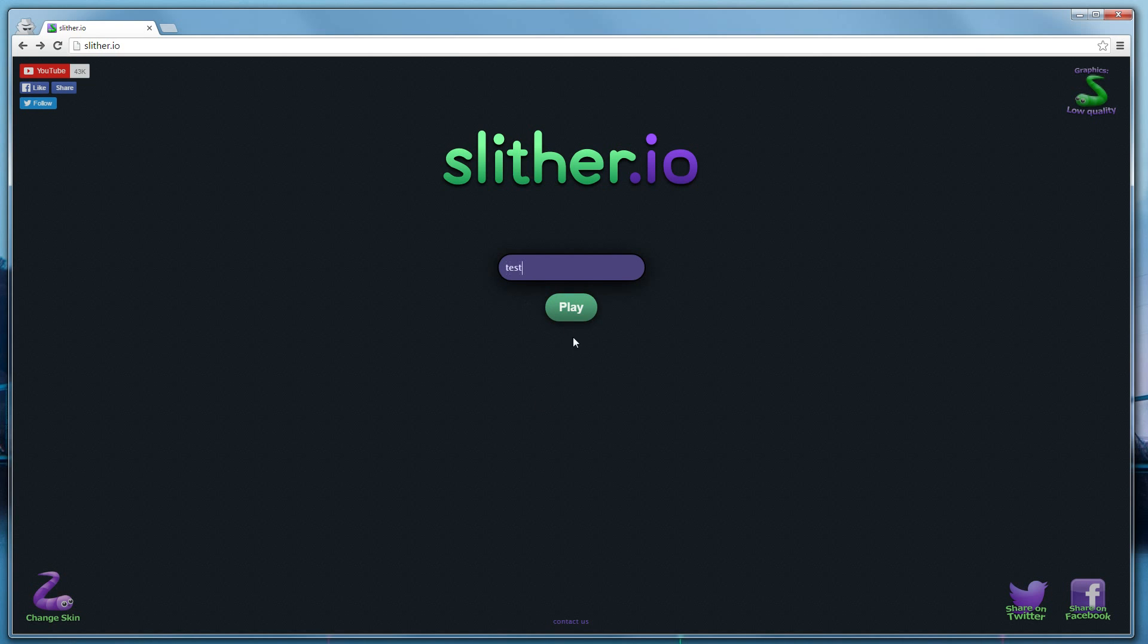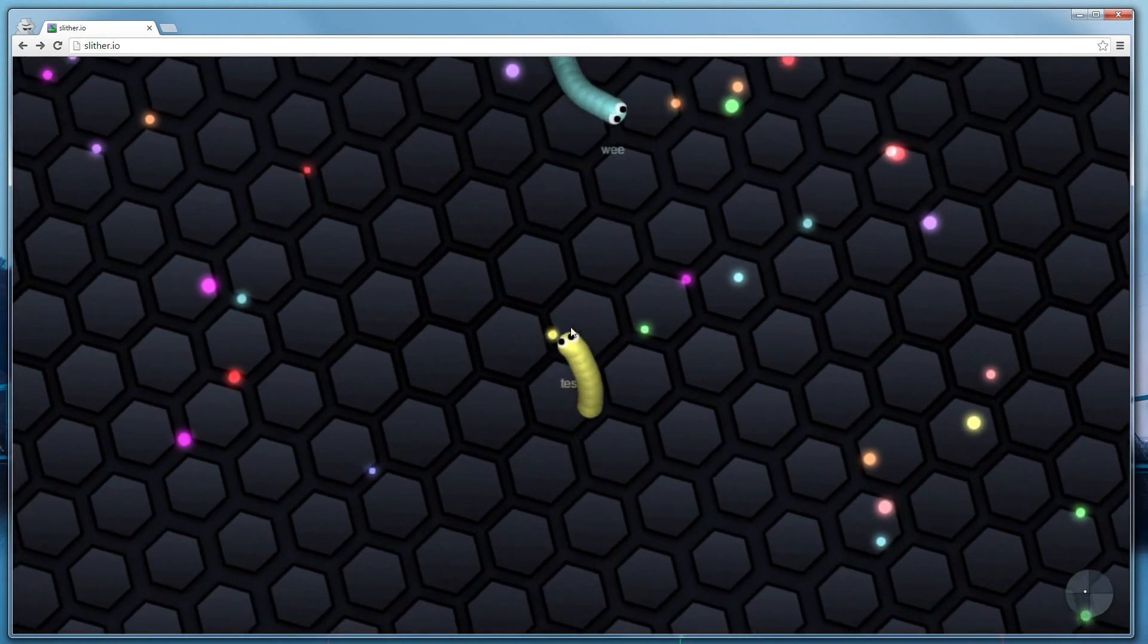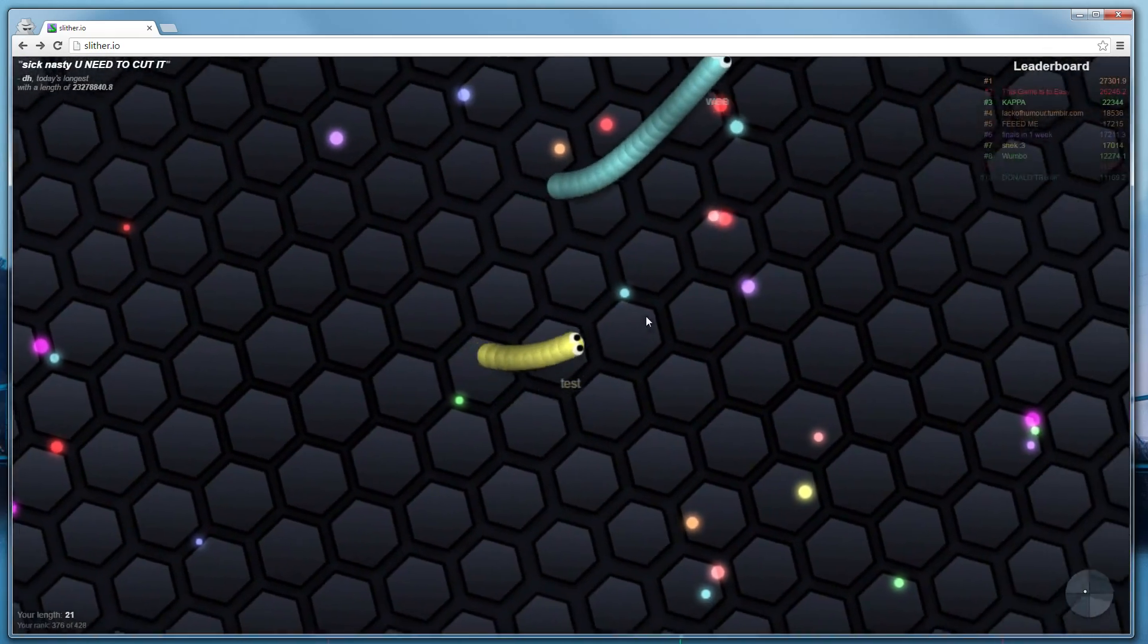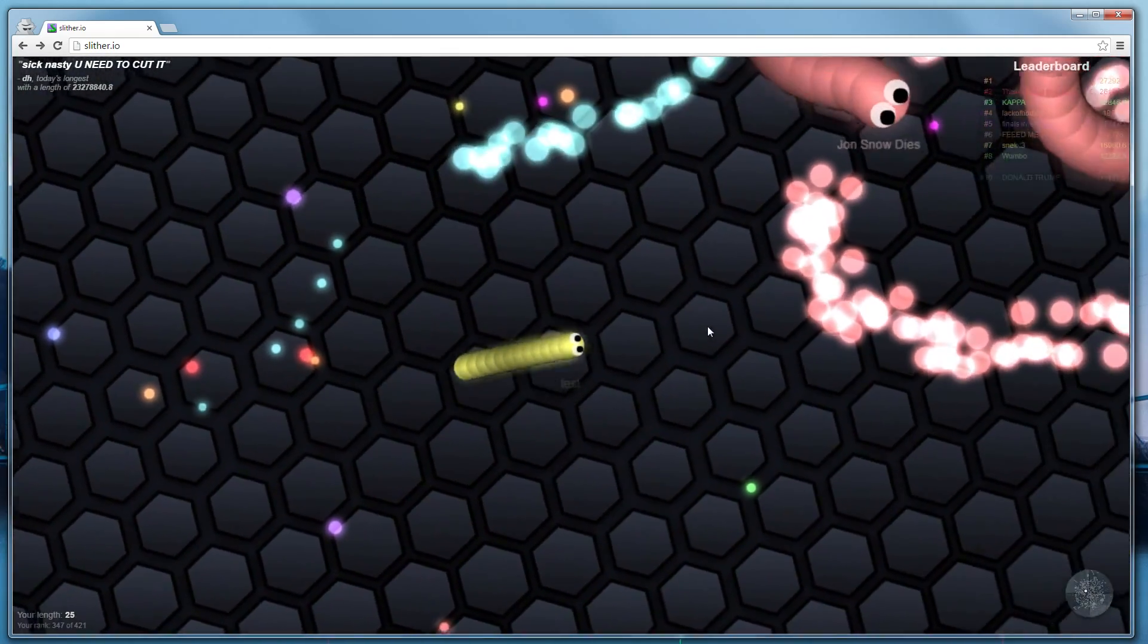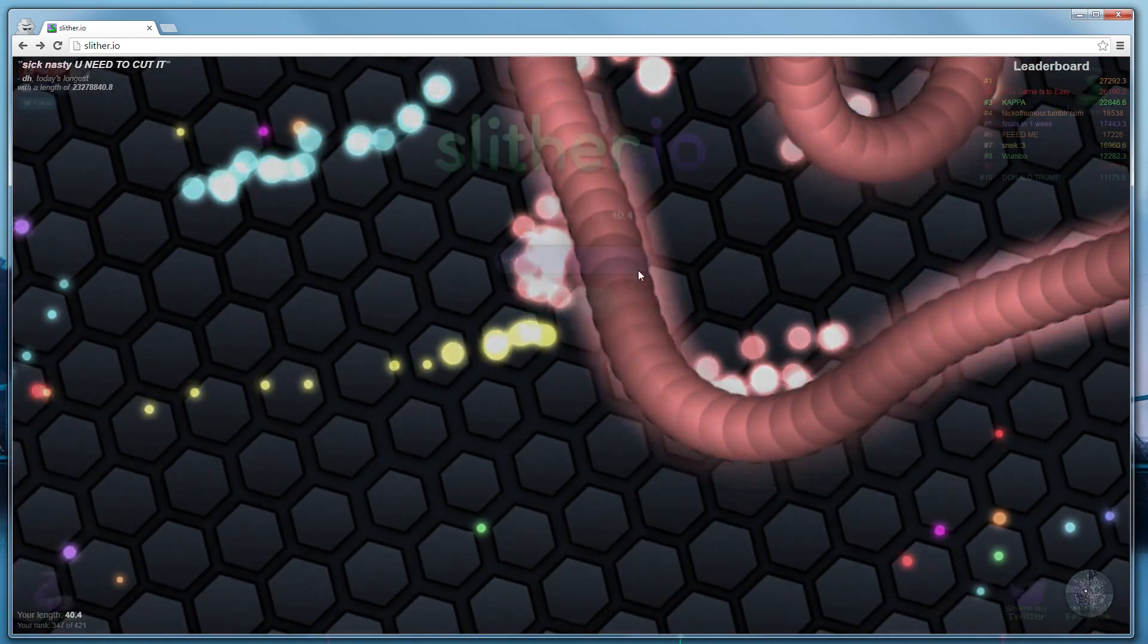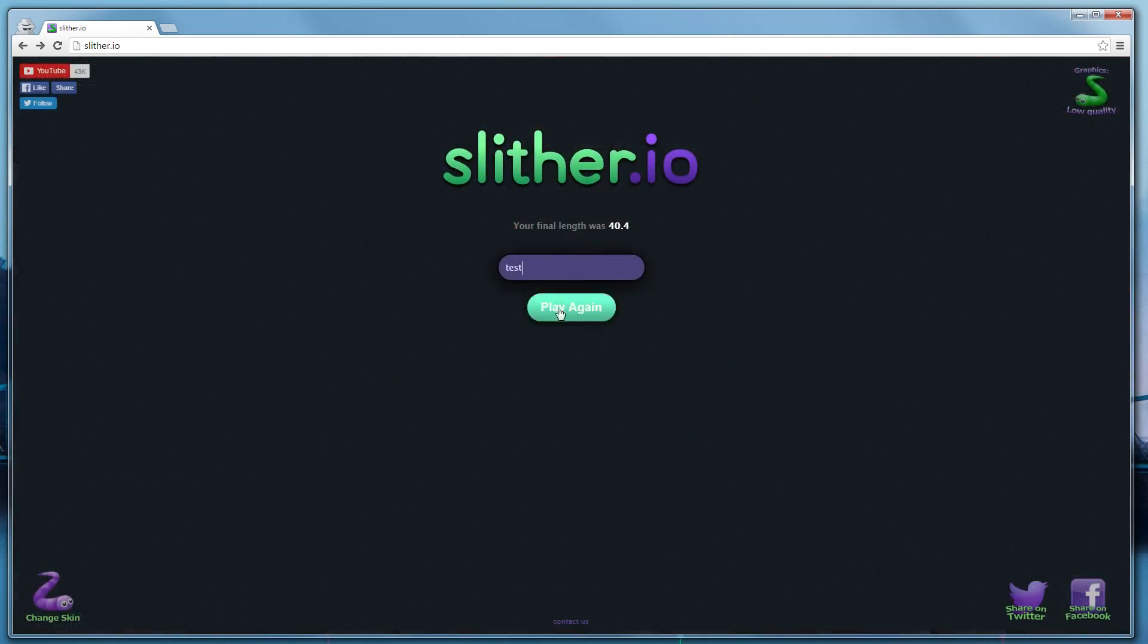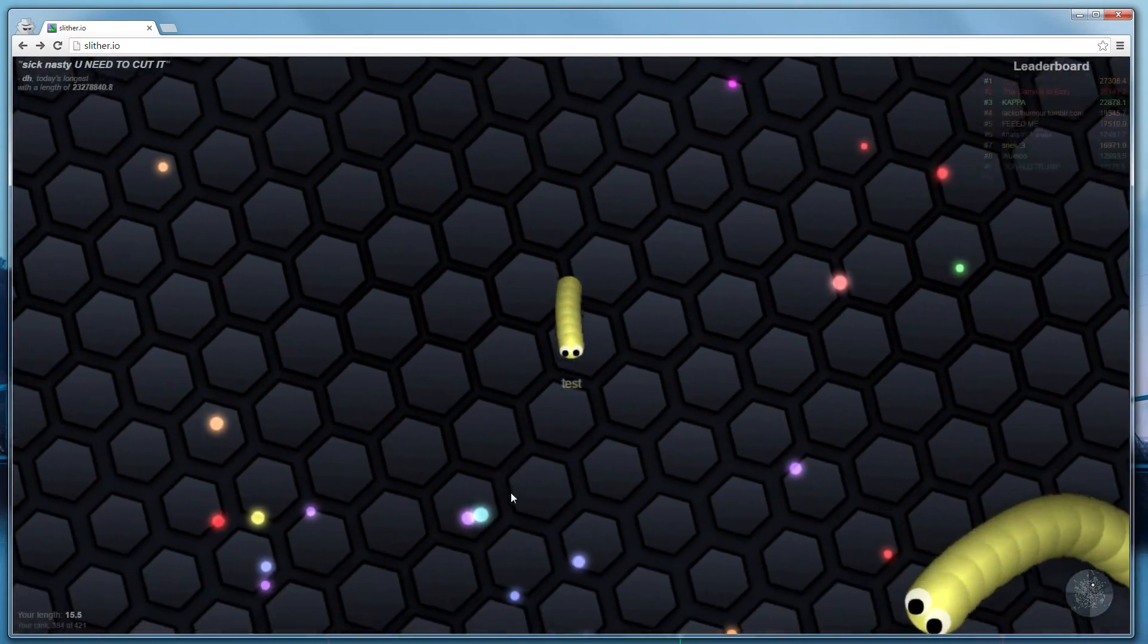If I go into the game now, you'll see it looks a little bit different. The food doesn't glow as much. The snakes don't look nearly as nice. But, it'll run faster on slower computers.